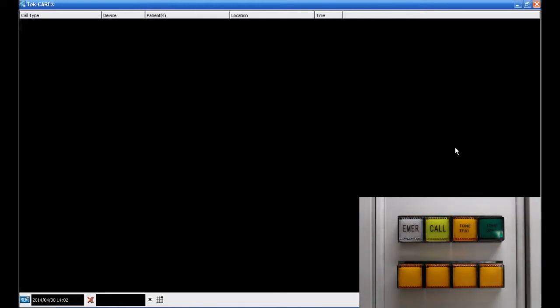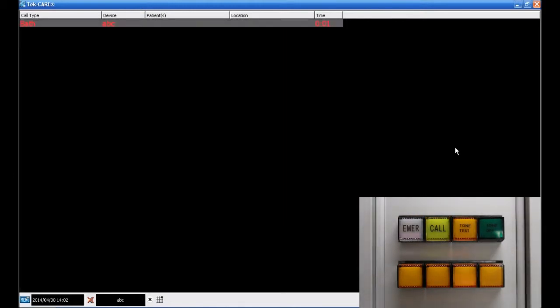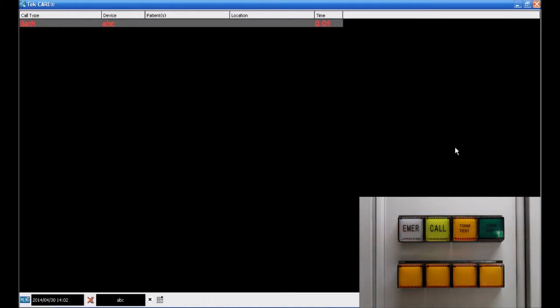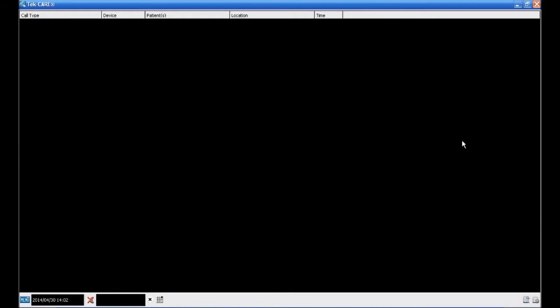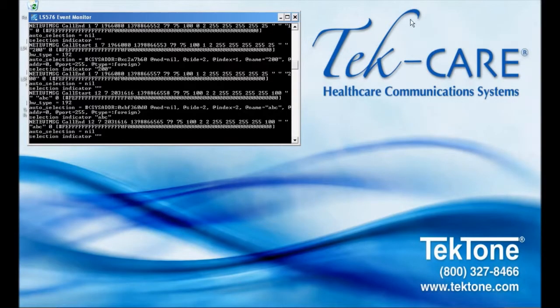Now, we see a flashing button on the Tone Visual Master Station indicating a high-priority call on the Master, and the call appears in the Event Monitor as a bath call from device ABC. Let's say we would like to change how these calls appear in the Event Monitor. We'll go back to the Config tool for this step.